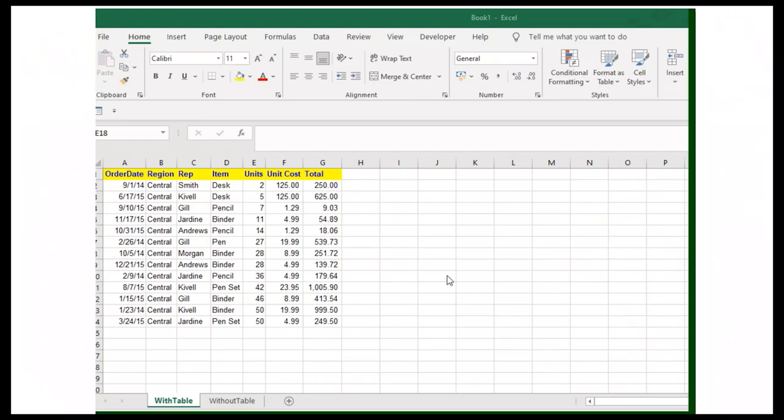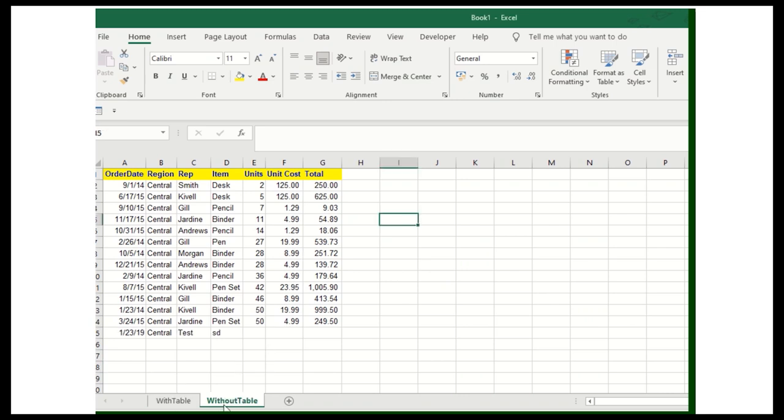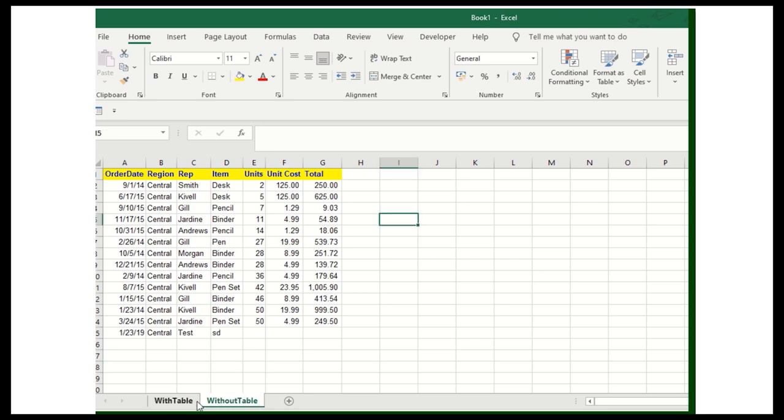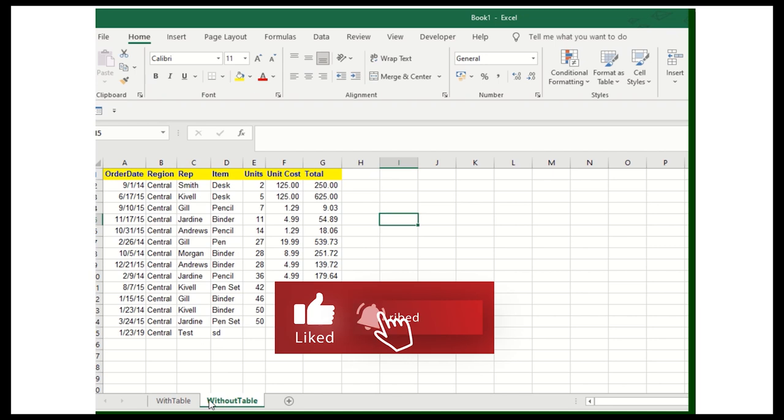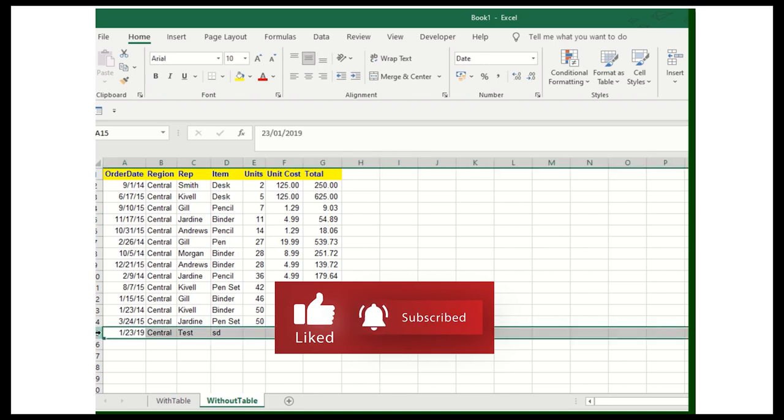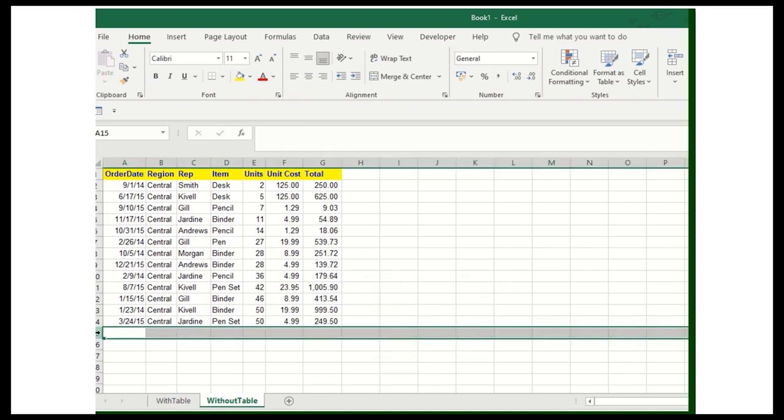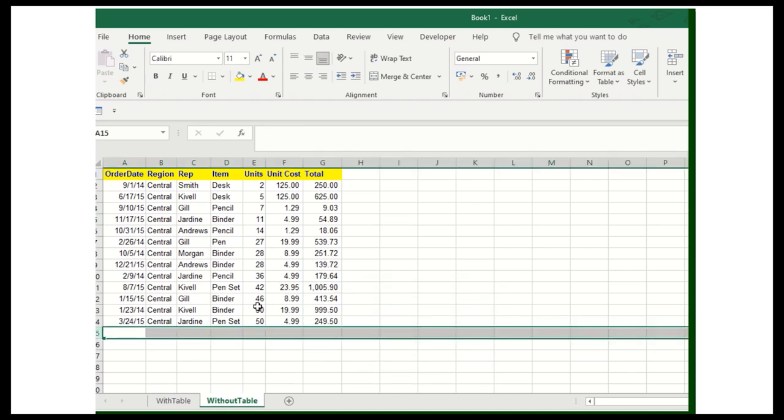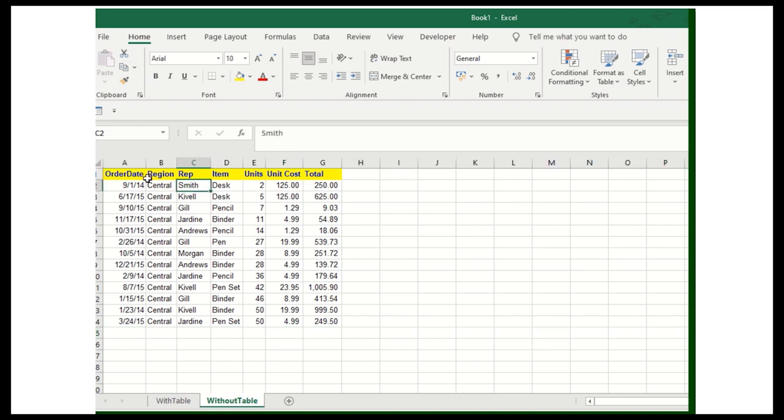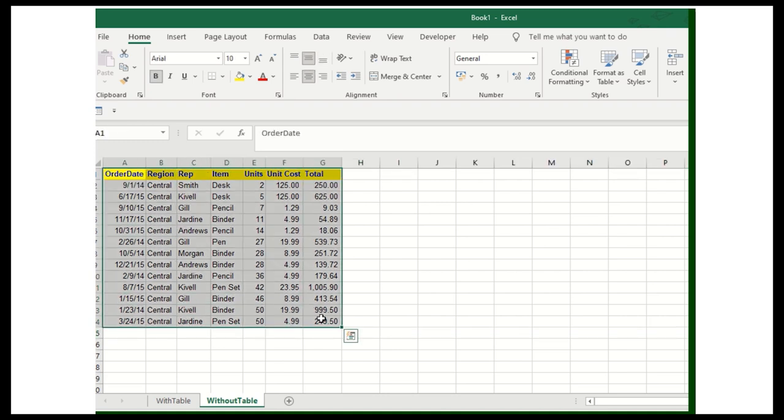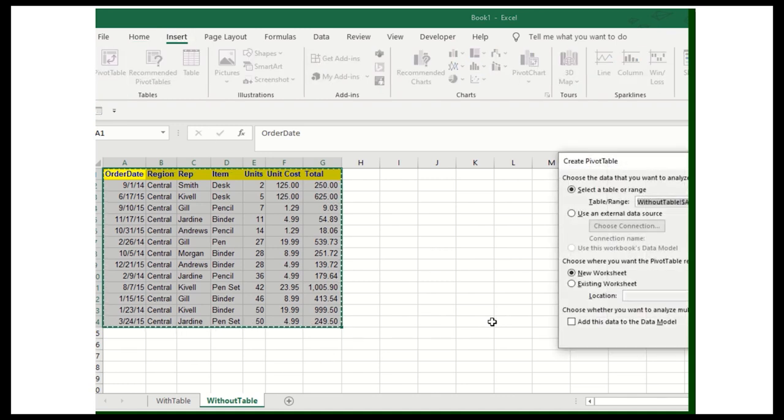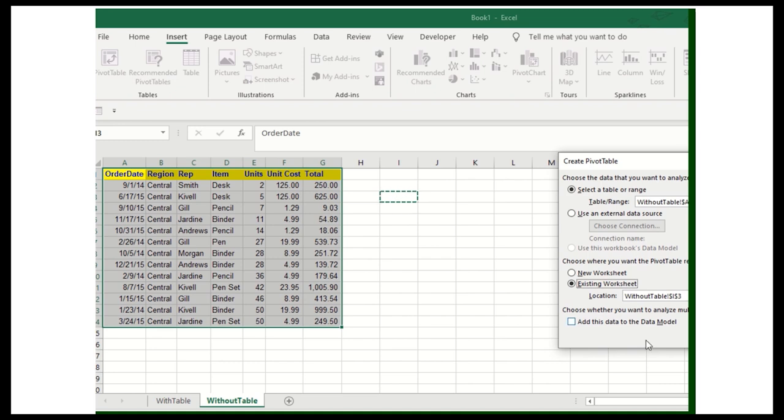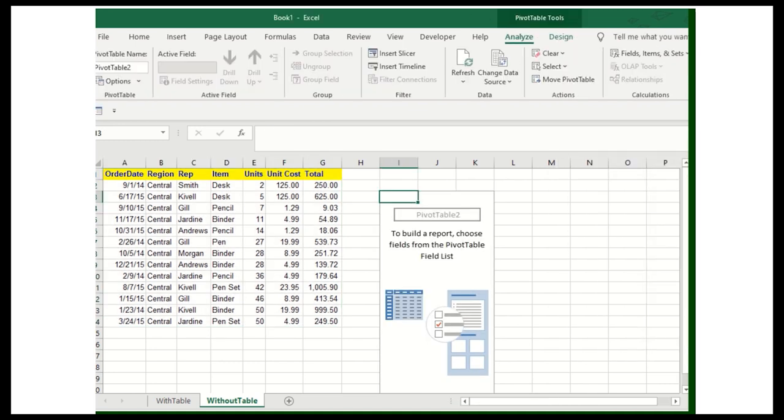Alright, welcome to the computer screen. I have created two data sets, basically with table and without table. So I'll give you the example how it works. We'll start with the without table first. I'll just remove this row first. This is the data. I need to convert this into the pivot table. Insert and then go pivot table, existing worksheet. I'll just add the worksheet over here.